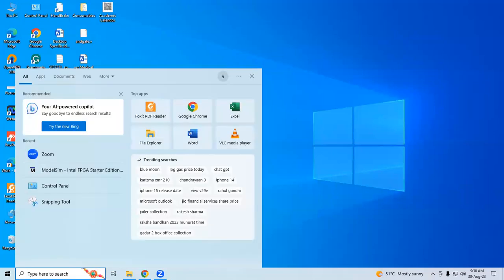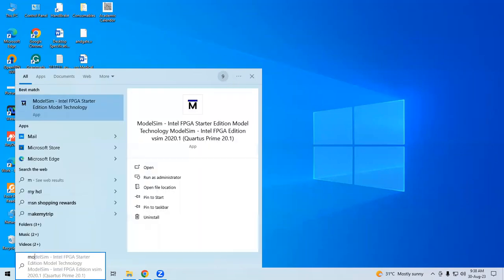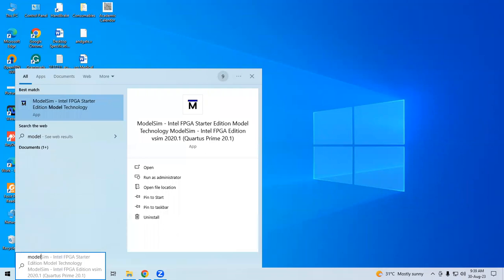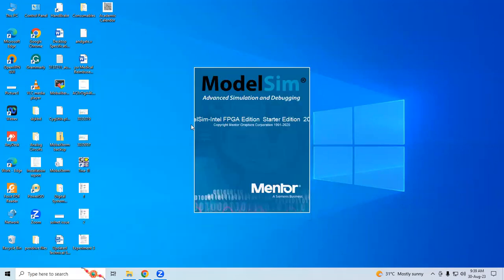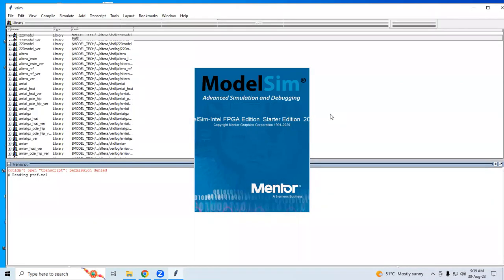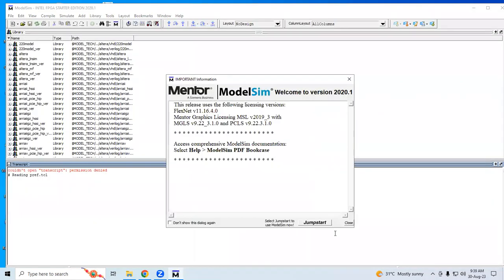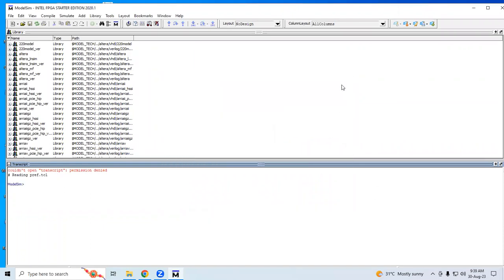Now I'll show you how to open the ModelSim software that's installed. Go to the search menu and type ModelSim. Here's ModelSim Intel FPGA Starter Edition. Click on this app. It's going to open like this. Check 'Don't show this again' and close the dialog.